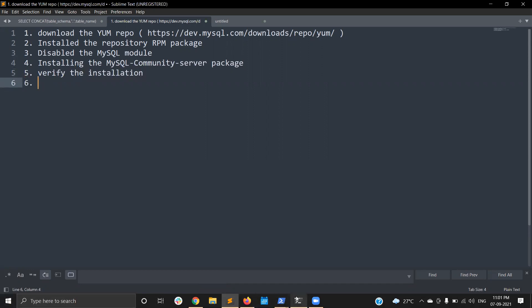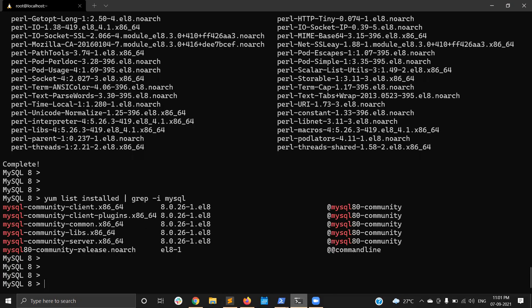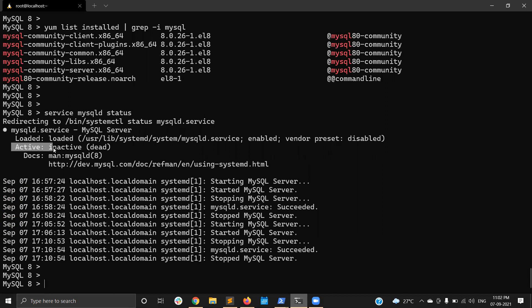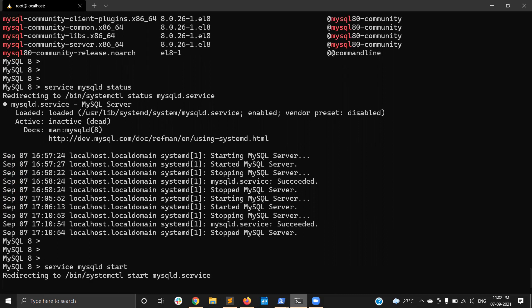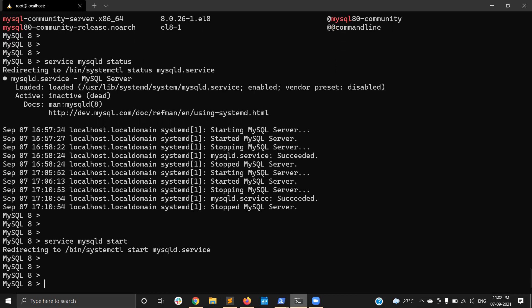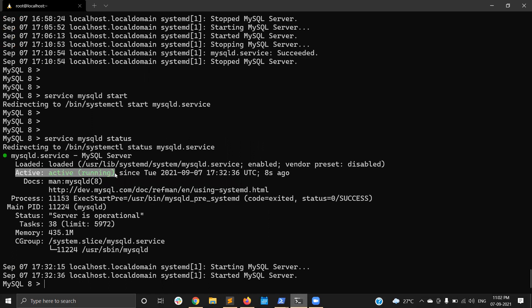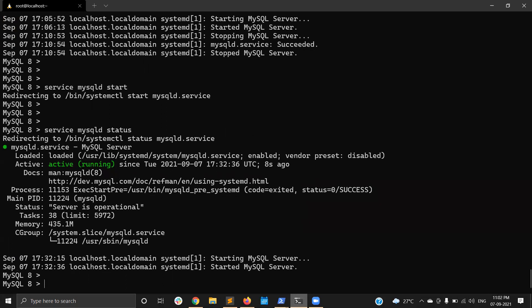Now we need to check the MySQL status. Running 'service mysql status' — the process is inactive after installation. So I start the MySQL service with 'service mysql start'. During the first start, the data directory will be initialized and a temporary password will be created. Now the service is started and checking status — it is active.